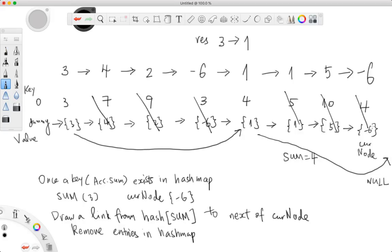Depending on whether you even put in the entry of that last node, what does our hash table look like in the end? Dummy node, three, one, two — and then null, which is our result.